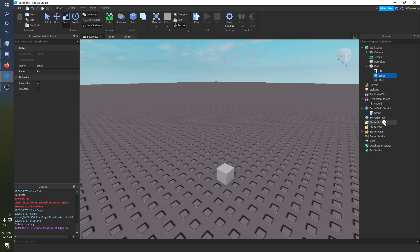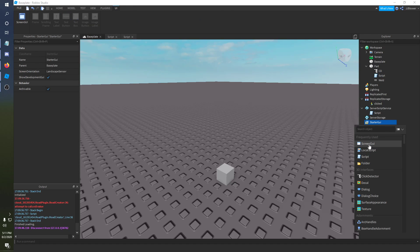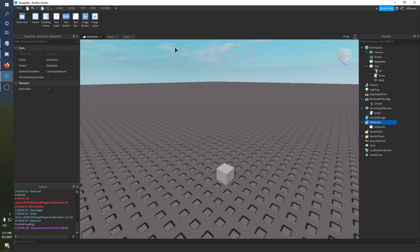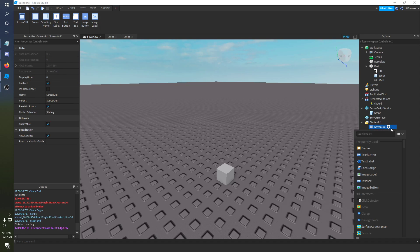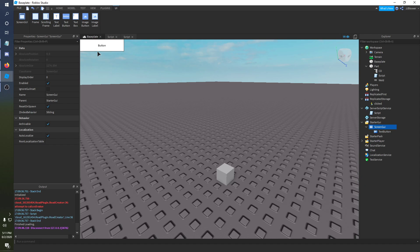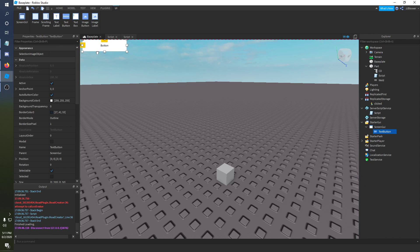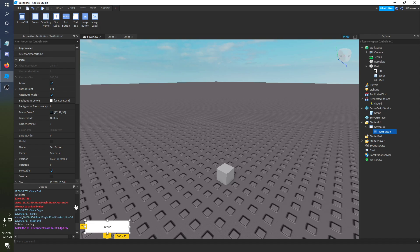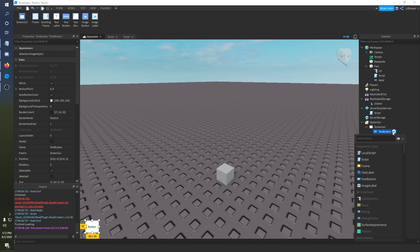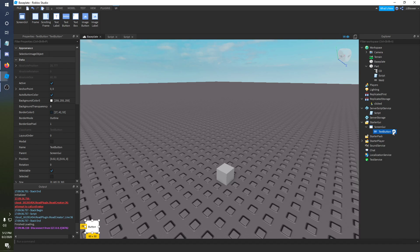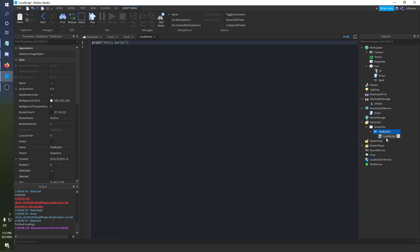To pass it over from the client, we're gonna be putting a screen GUI in. And then we're gonna put in a text button. Well, I'm gonna use a text button. At least you guys can use whatever button you want. I'm just gonna put it in the bottom right. Just make it that small. And we don't need to really do anything to it. I'm just gonna put a local script inside of it.